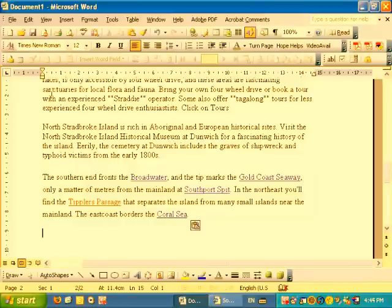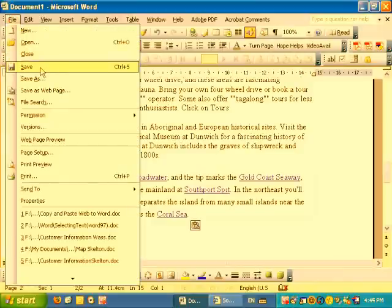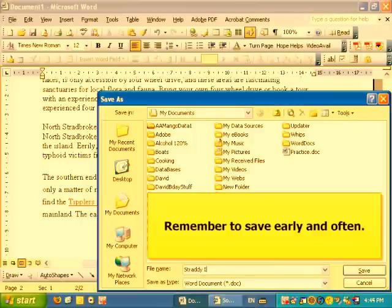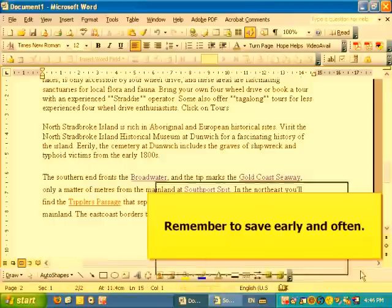We're pretty much done with that for now, so we'll save the document. You save it the way you'd save a normal Word document: click File, click Save. We'll save it in My Documents and call it 'Strati Info from Web.' Click Save — your document is now saved.